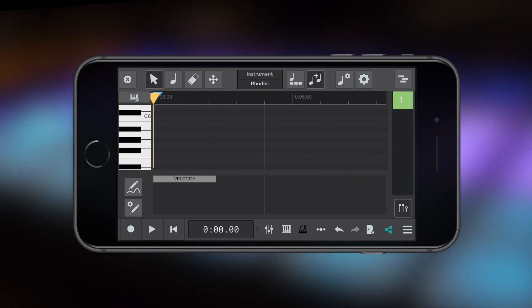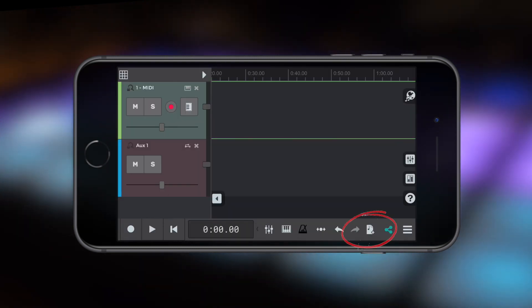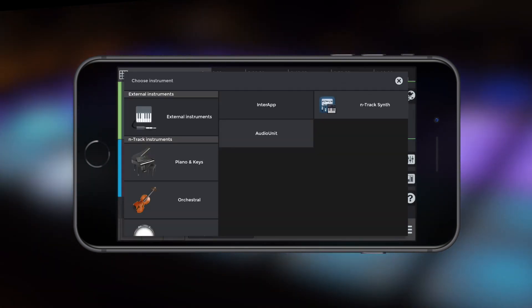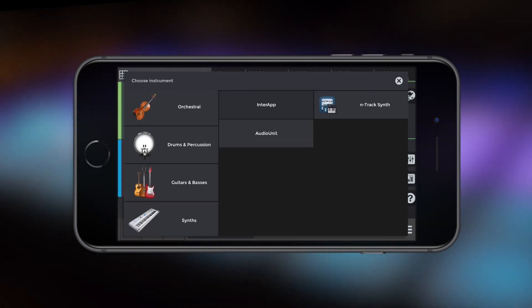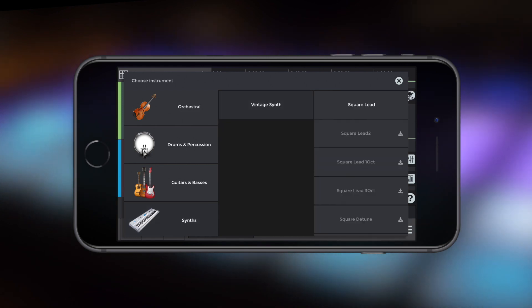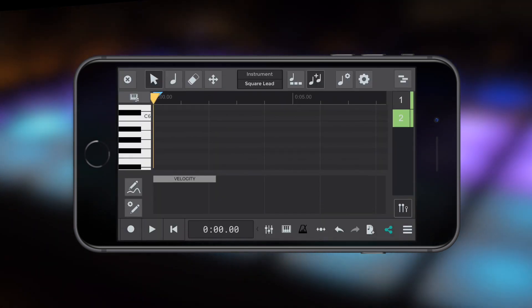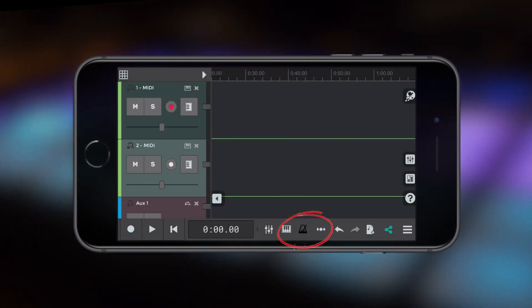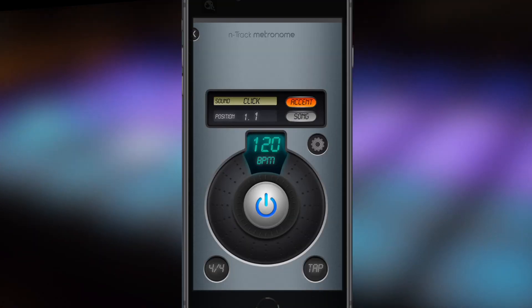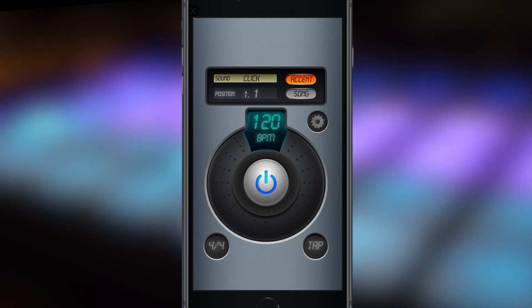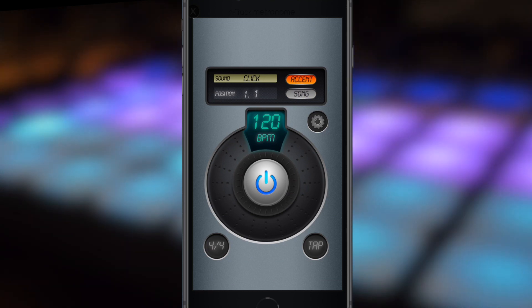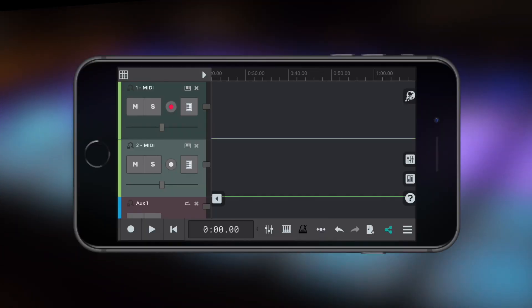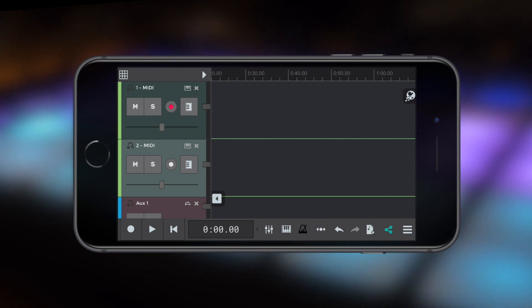I'm setting up two MIDI tracks now, one Rhodes instrument, one square lead synthesizer instrument from the N-Track software instrument packs. The metronome is set to 120 BPM and I'm using a USB keyboard to record directly to the phone.